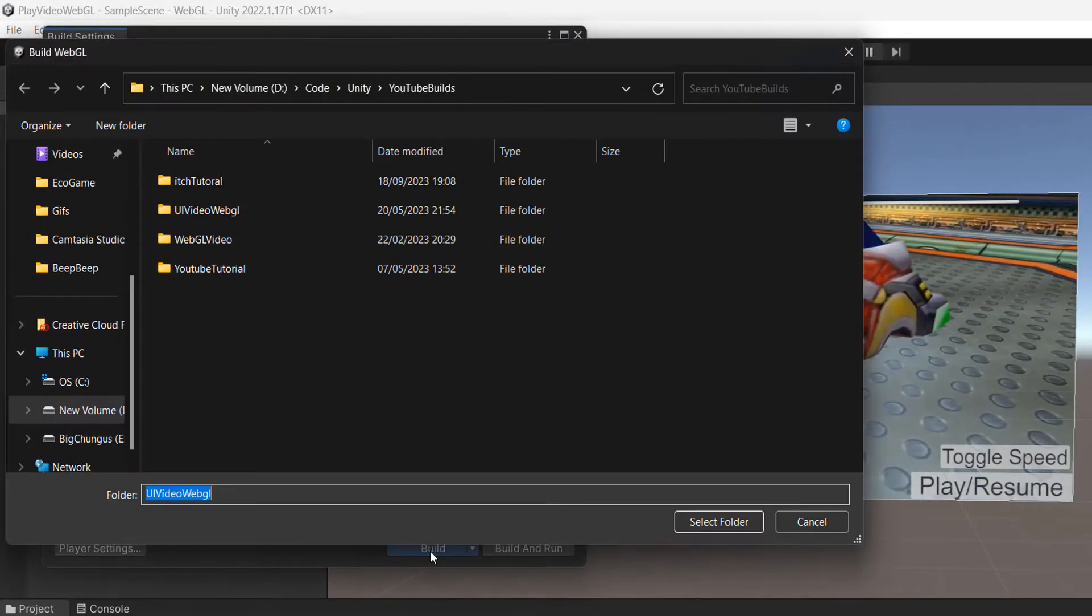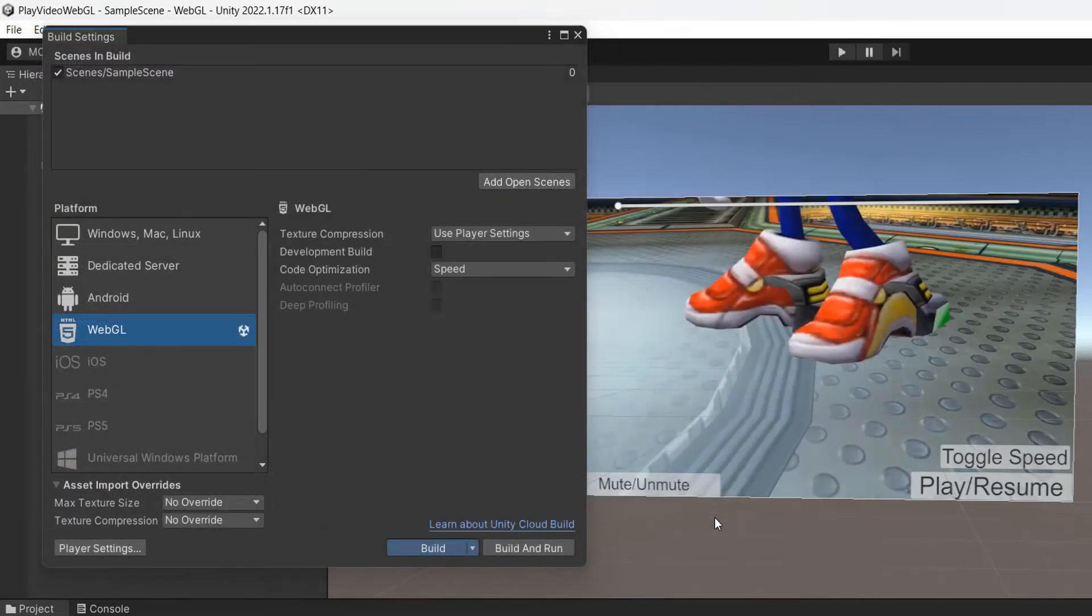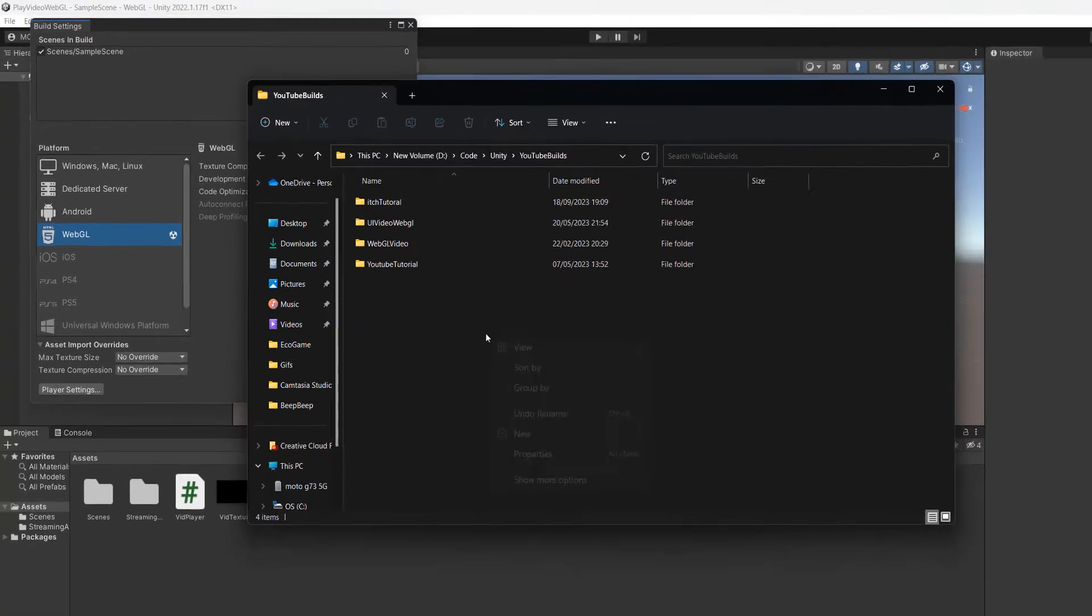Then you're going to click on build and select a folder for where you want to build your Unity project. Then you need to wait for the game to build.